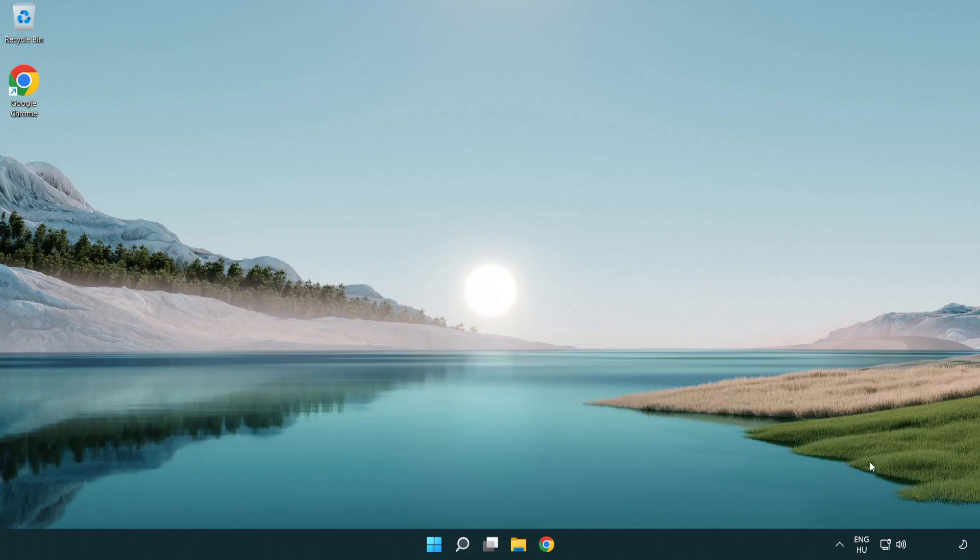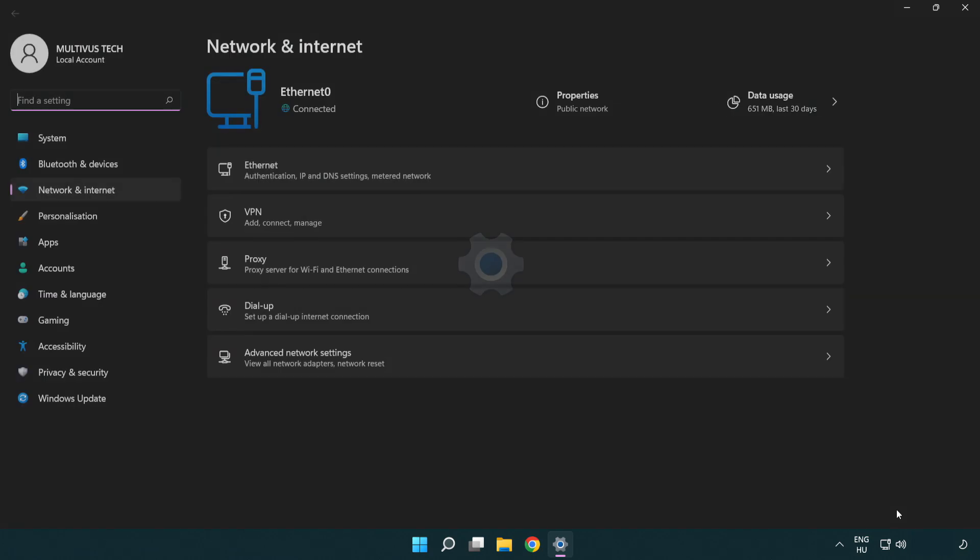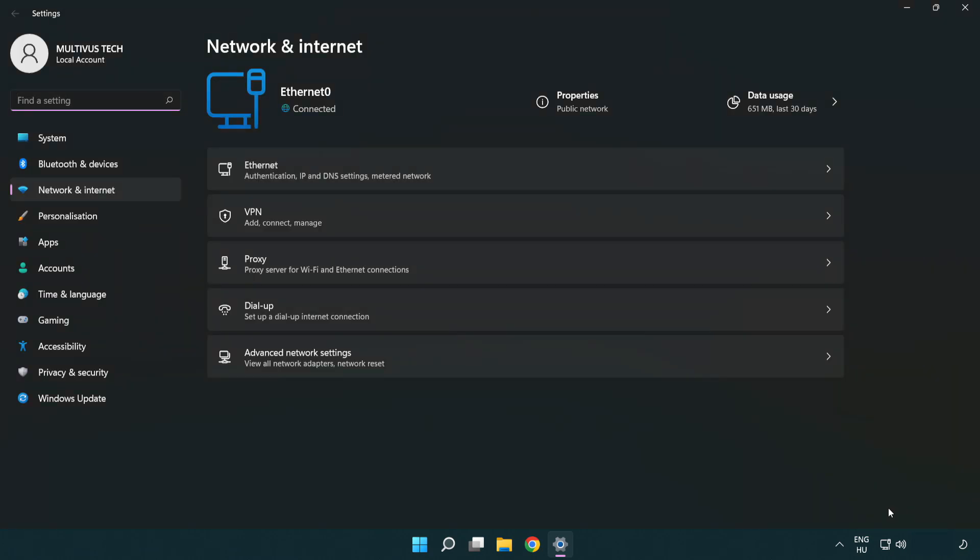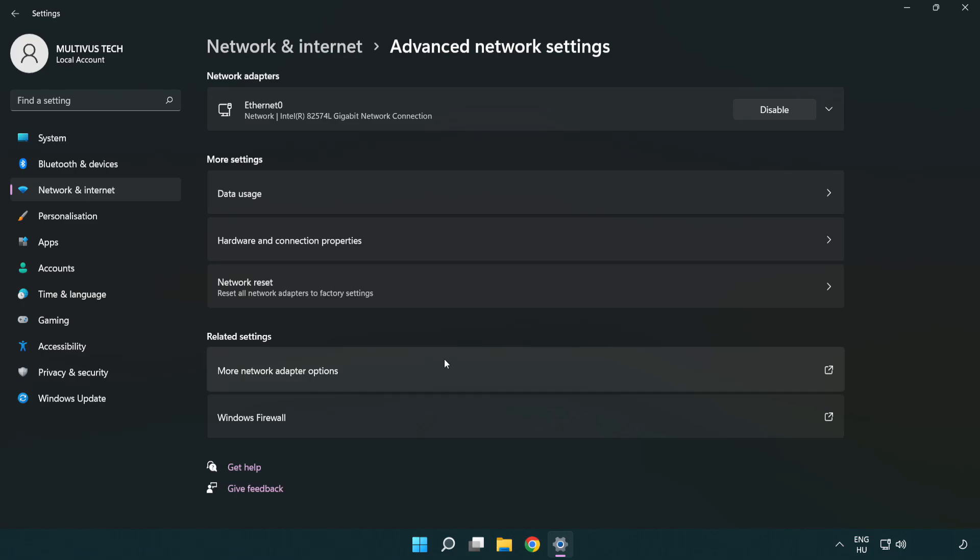If that didn't work, right click Ethernet and open network and internet settings. Click advanced network settings. Click network reset.